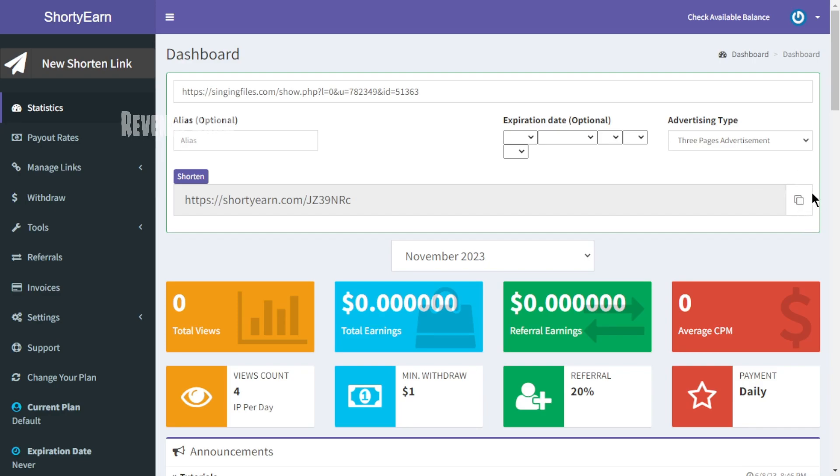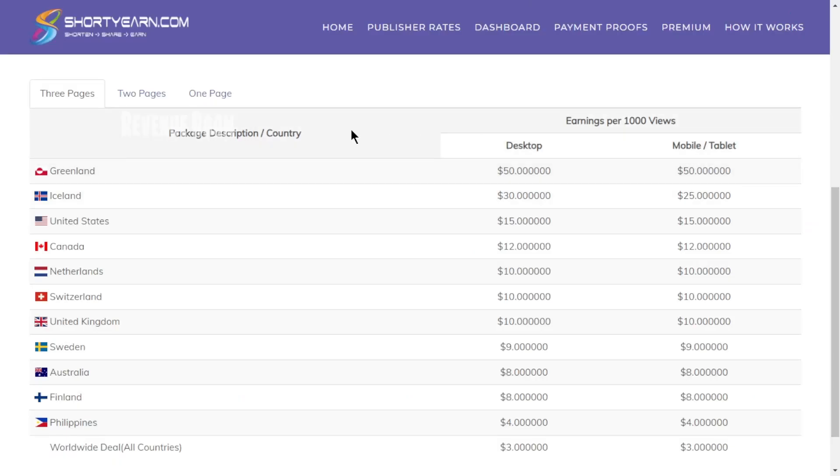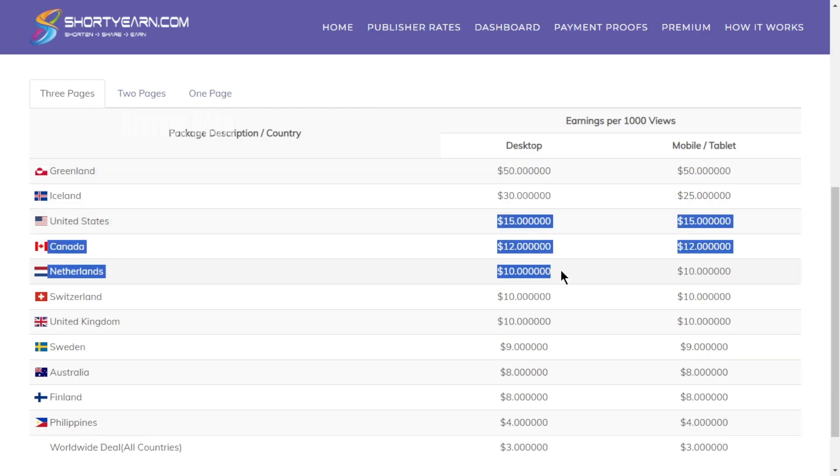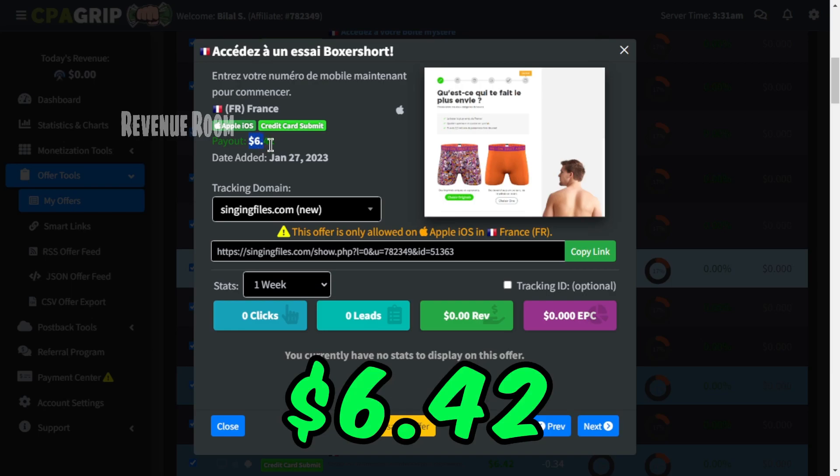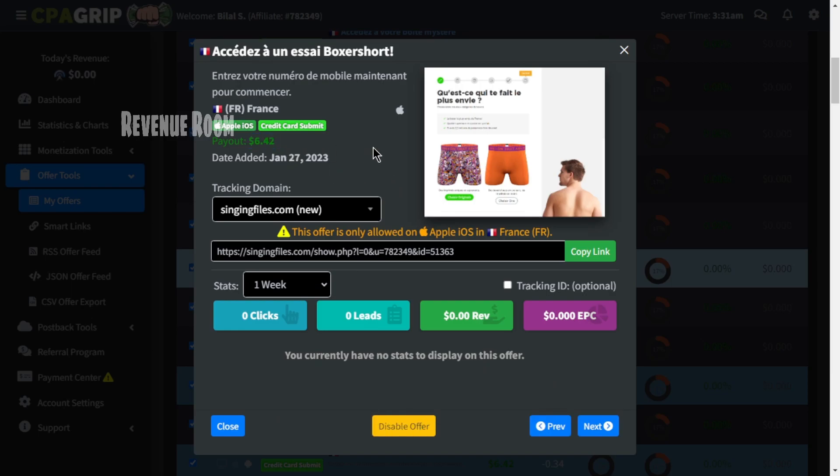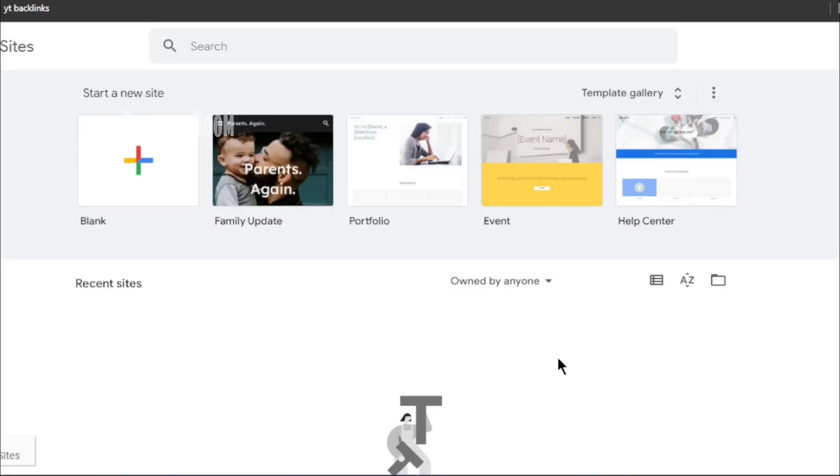Now, each time someone uses this link to access the offer, you will receive a payment. And if they register for the offer at no cost, you earn an additional $6.42. You can retrieve your shortened link by selecting it from this icon right here. Hold off on promoting this shortened link for now. We need to make some further adjustments to it.